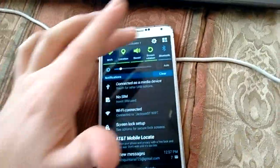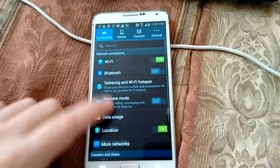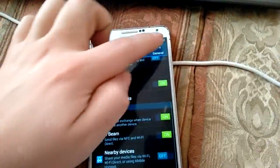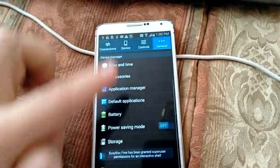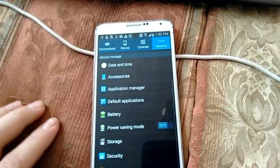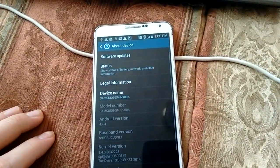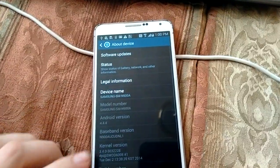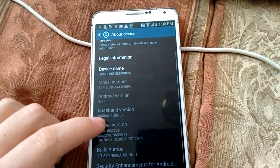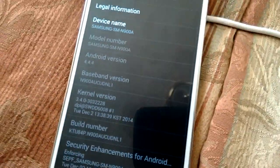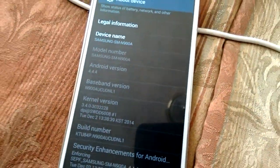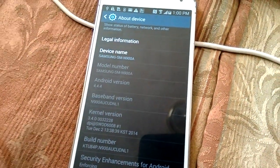This has been a video on how to install 4.4.4, baseband ending in NL1. I hope you enjoyed this video and I hope I helped a few people out — have a good day.